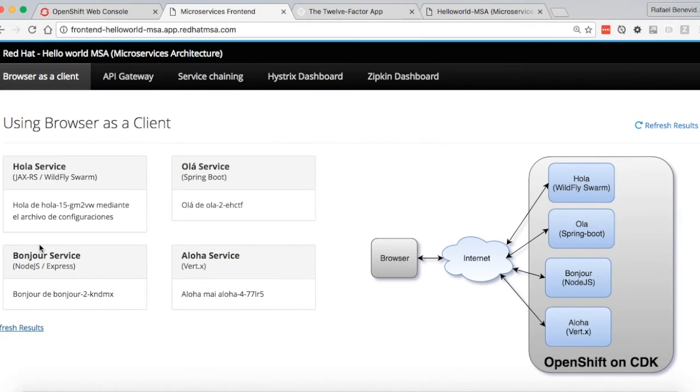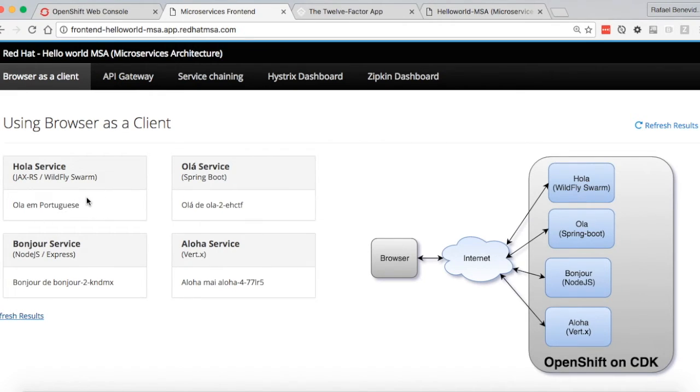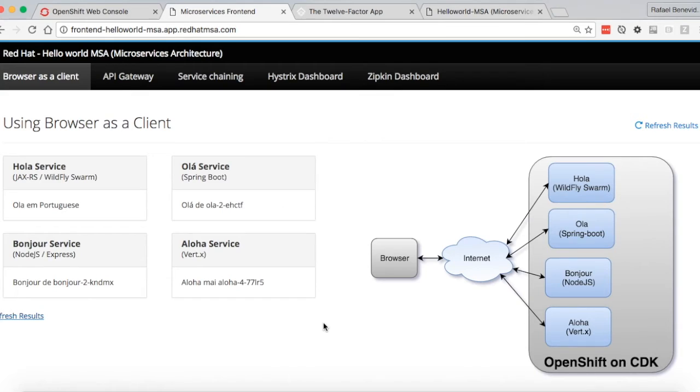And now we can verify that the service is reading the new configuration from that file. So this demo basically shows two different ways of having external configuration for your microservice.